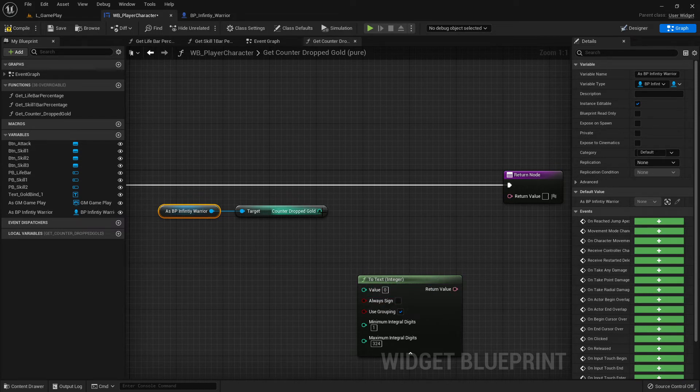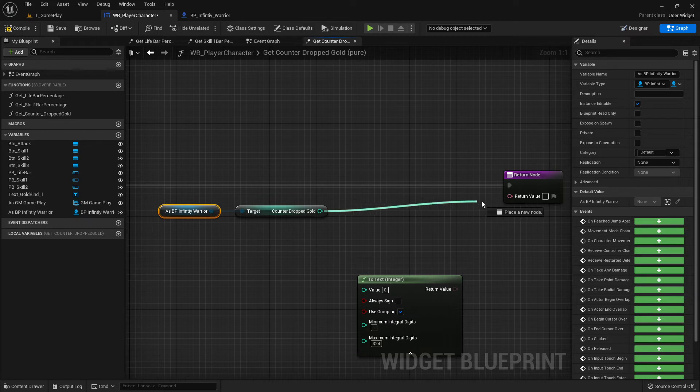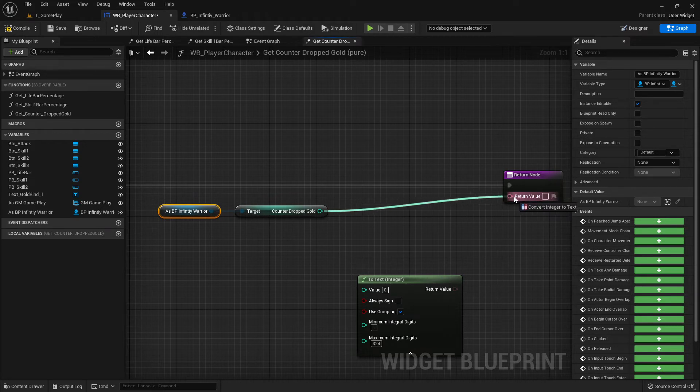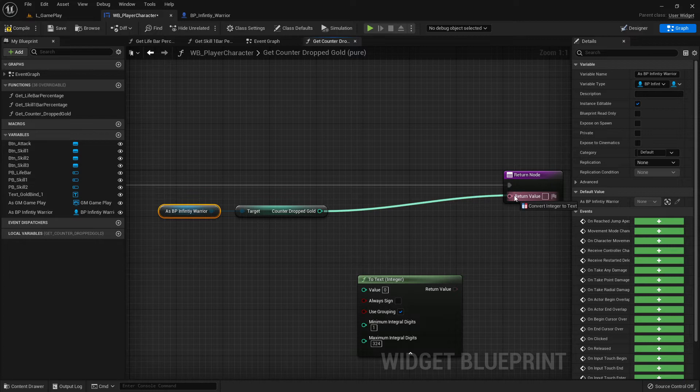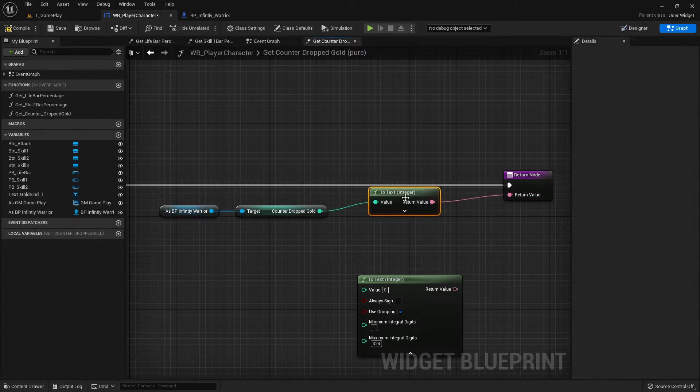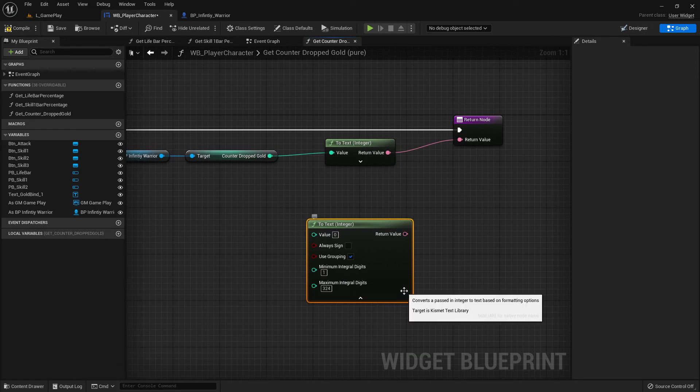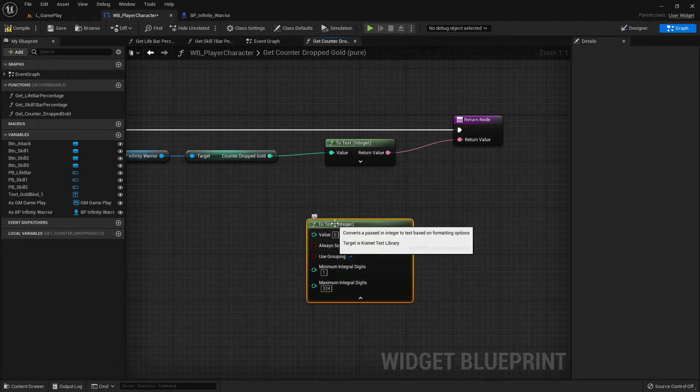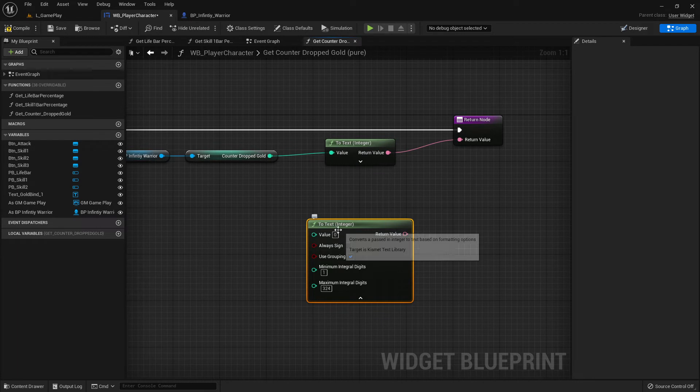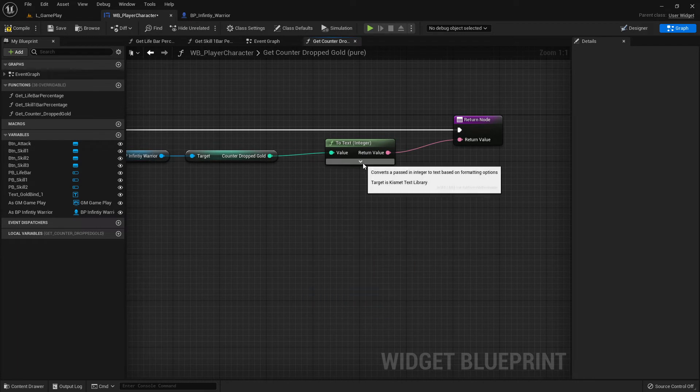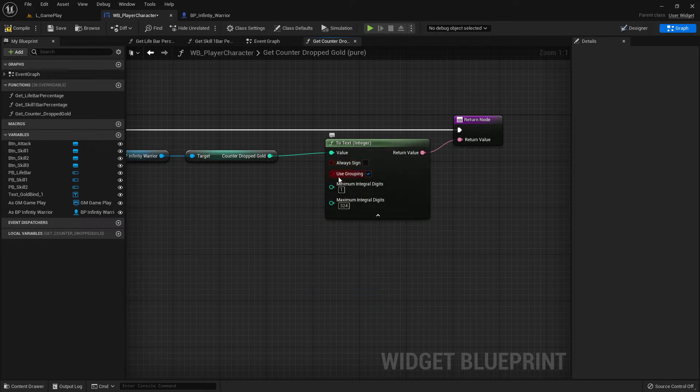And then instead of typing in here to text integer or something like that, this is the cast node, you can just use this shortcut here. And when you do this one you see this blue red convert sign and this one is doing automatically this convert for you. But of course you can just write and find this convert as well in the nodes.